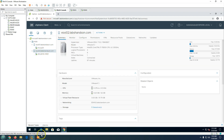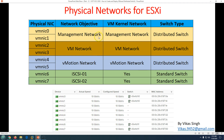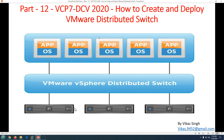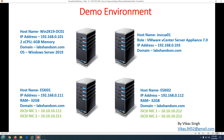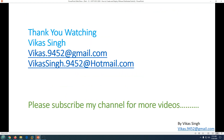We have successfully created the distributed switch and deployed it on one of the ESXi hosts. You can do a similar deployment whether you have 5, 10, or more ESXi hosts, or for an entire cluster with multiple hosts. Thank you for watching — please subscribe for more videos. If you have any questions, post them and I'll get back to you. Thank you, bye bye.